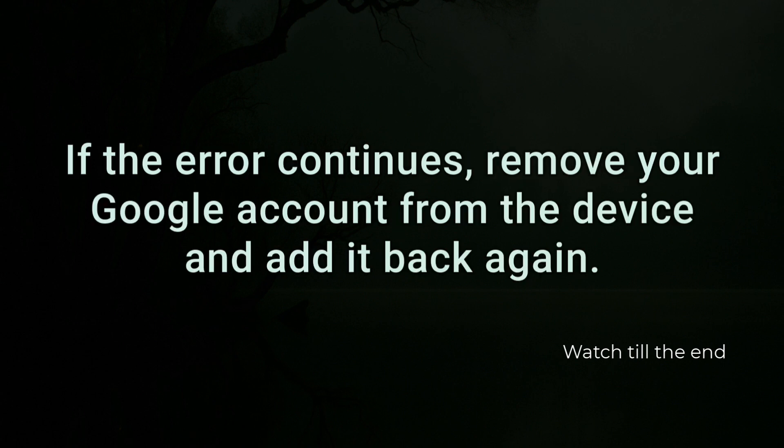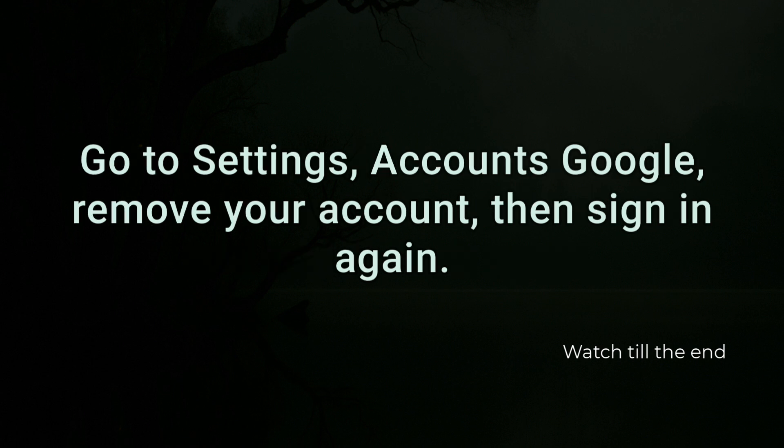If the error continues, remove your Google account from the device and add it back again. Go to settings, Accounts Google, remove your account, then sign in again.